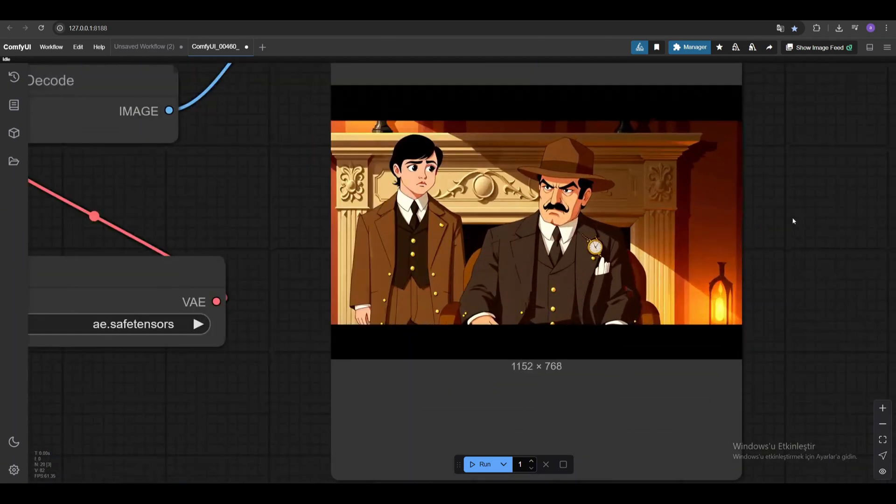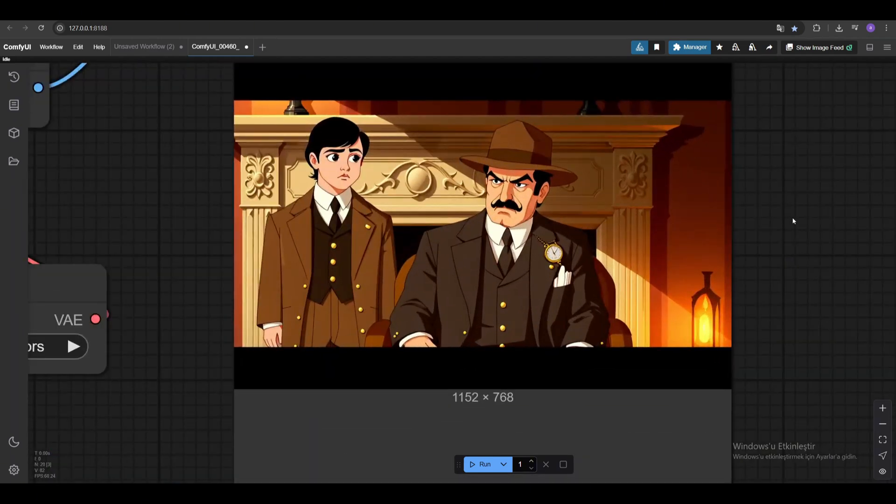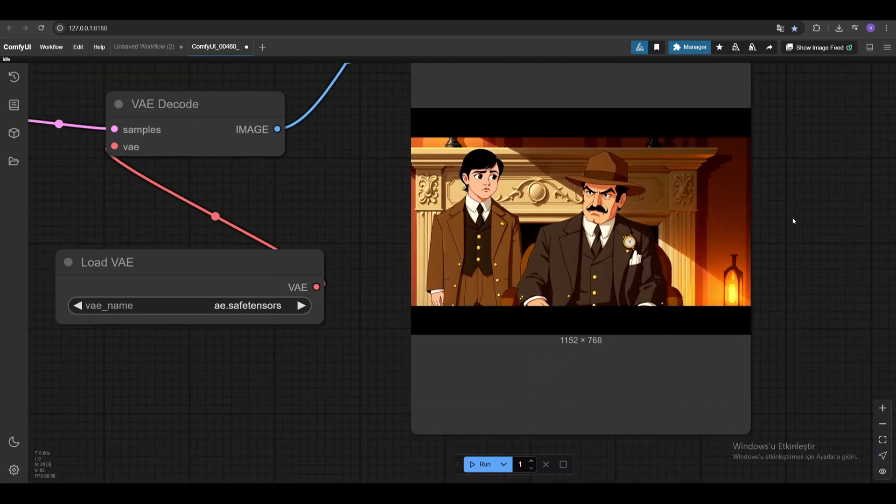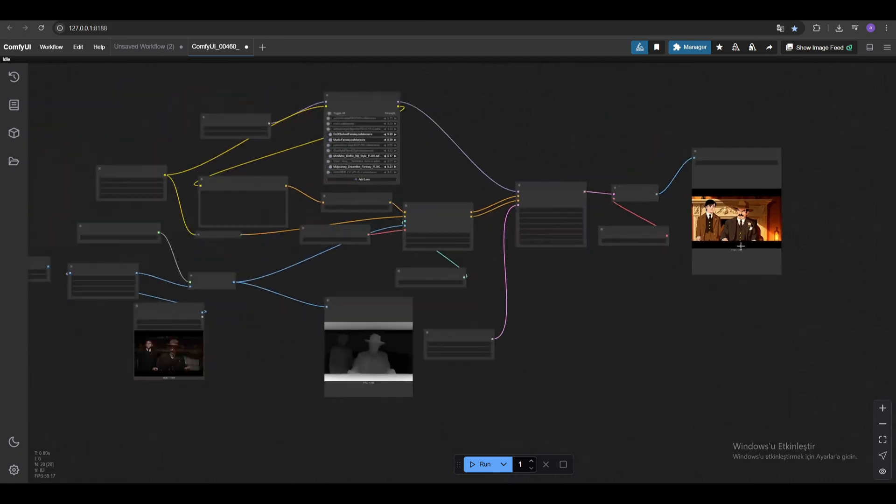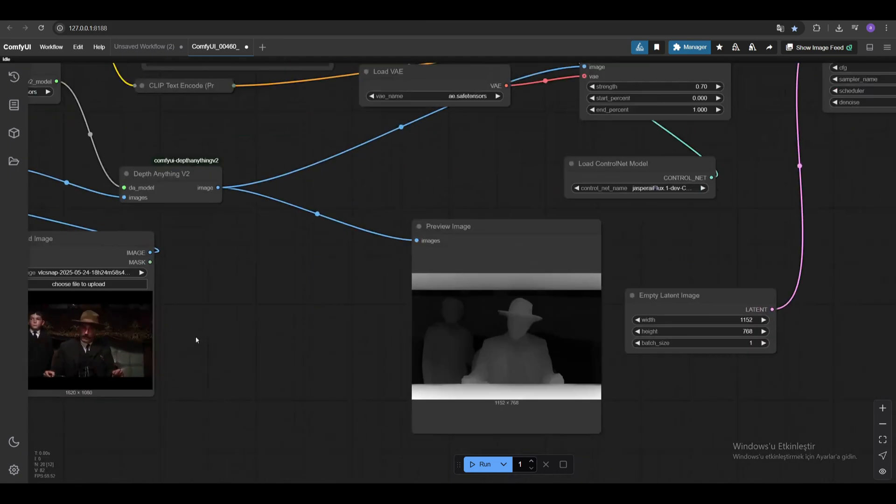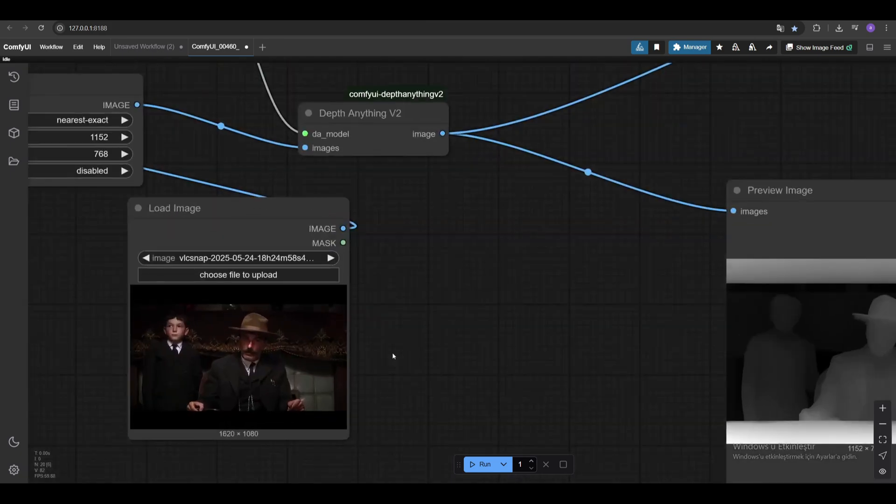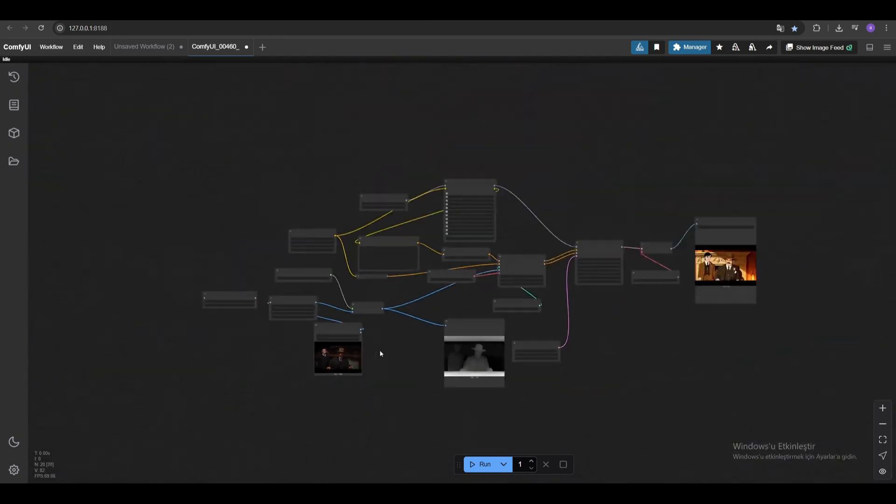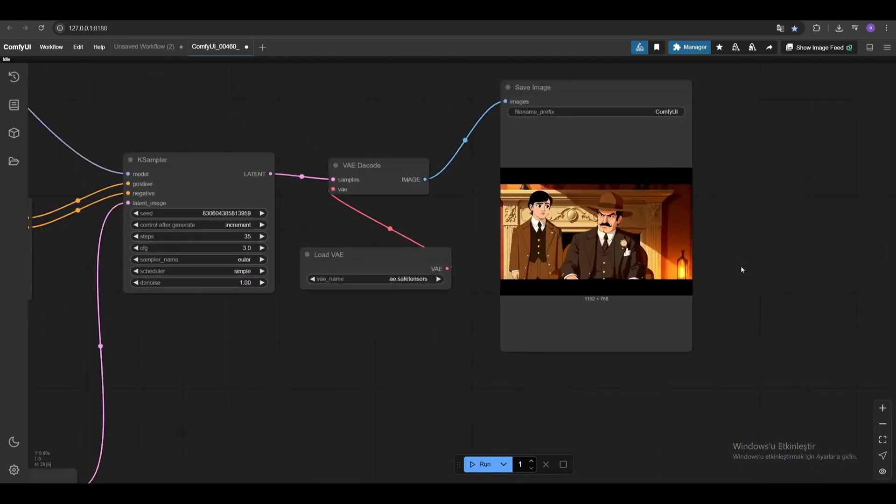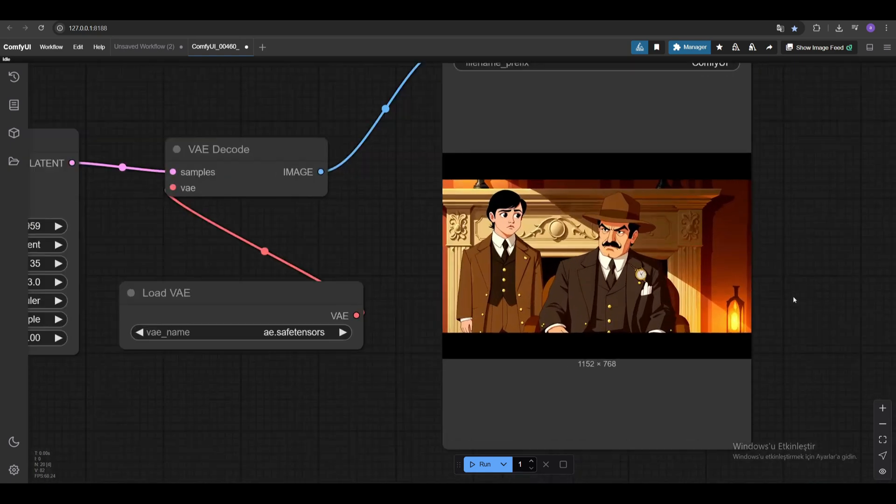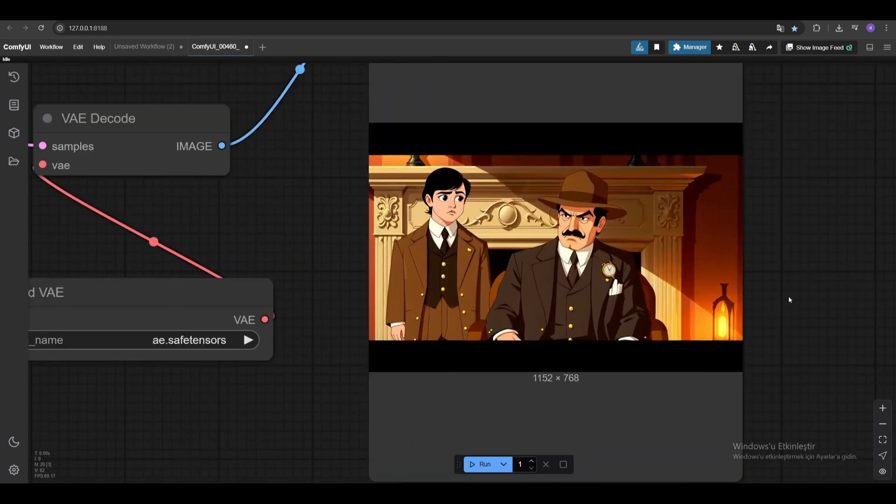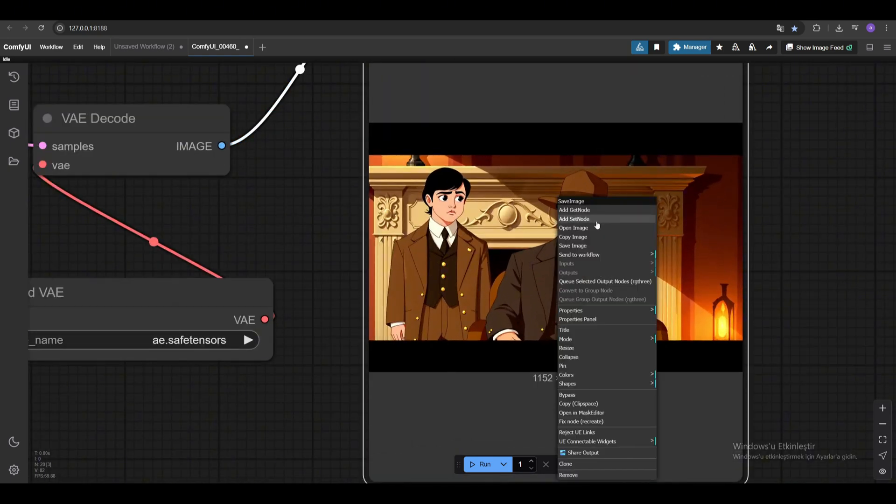Hello everyone. Today we will try to make a long video with Juan 2.1 model. As you know, when Juan 2.1 model produces videos longer than 5 seconds, the images start to deform.